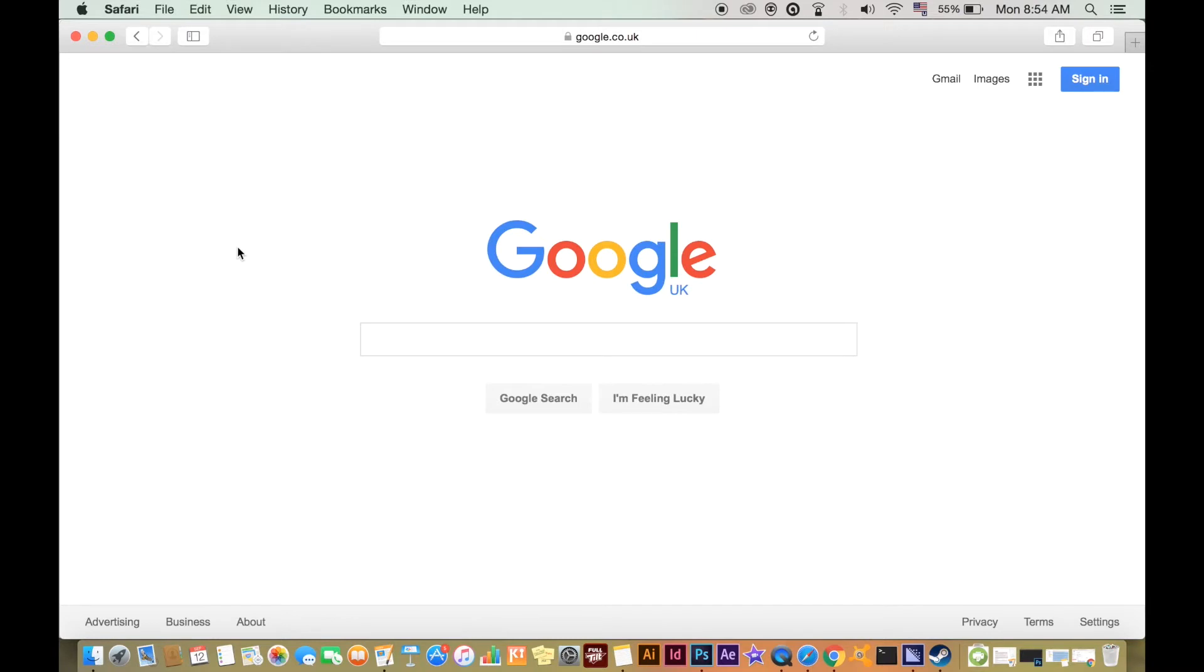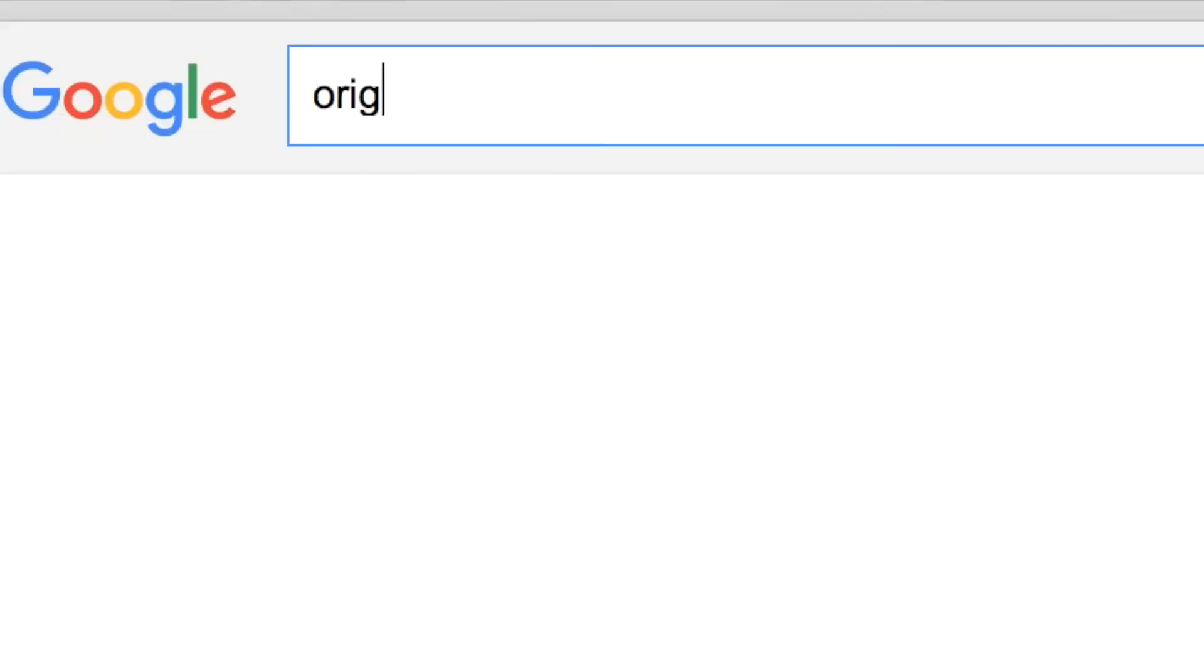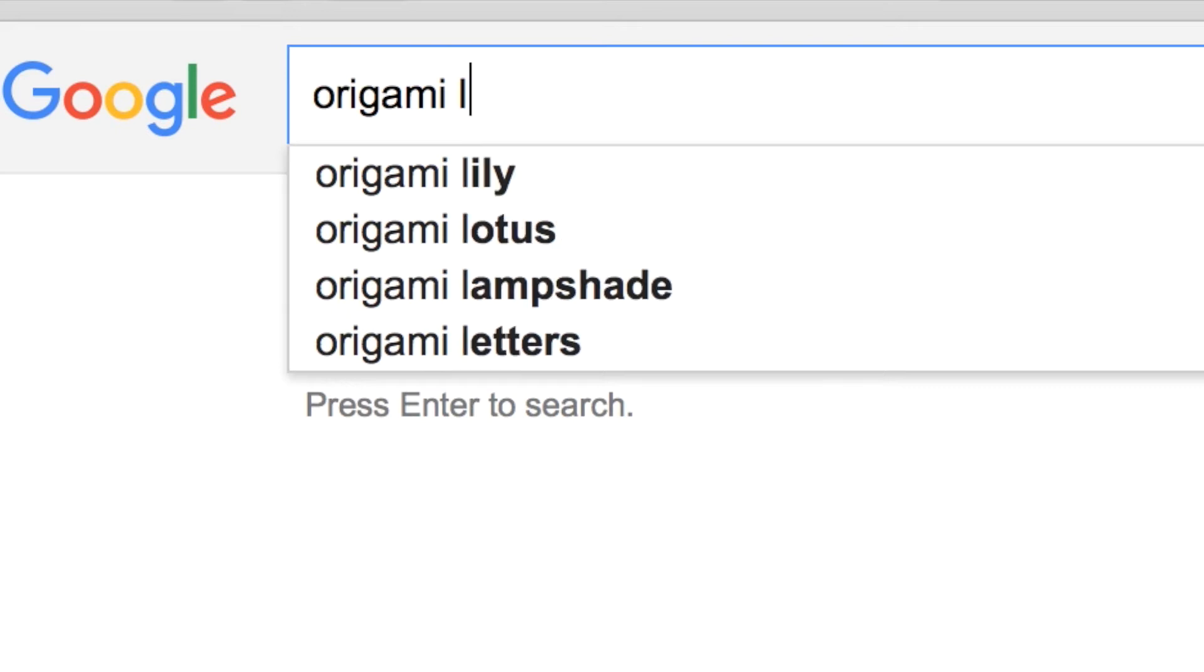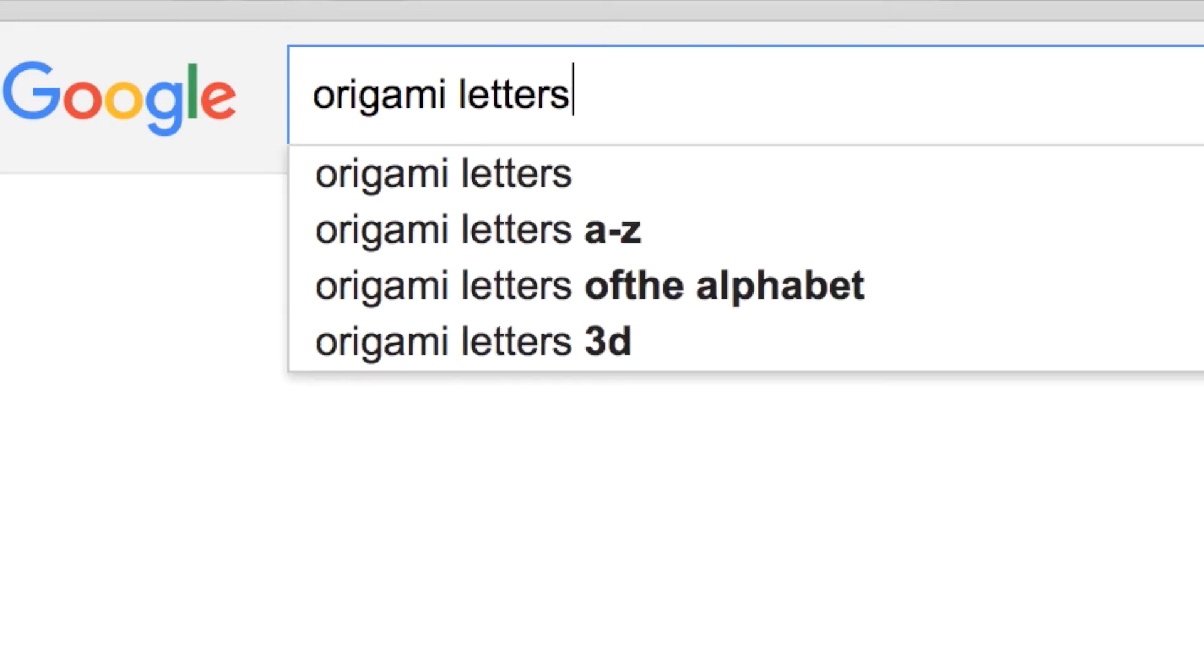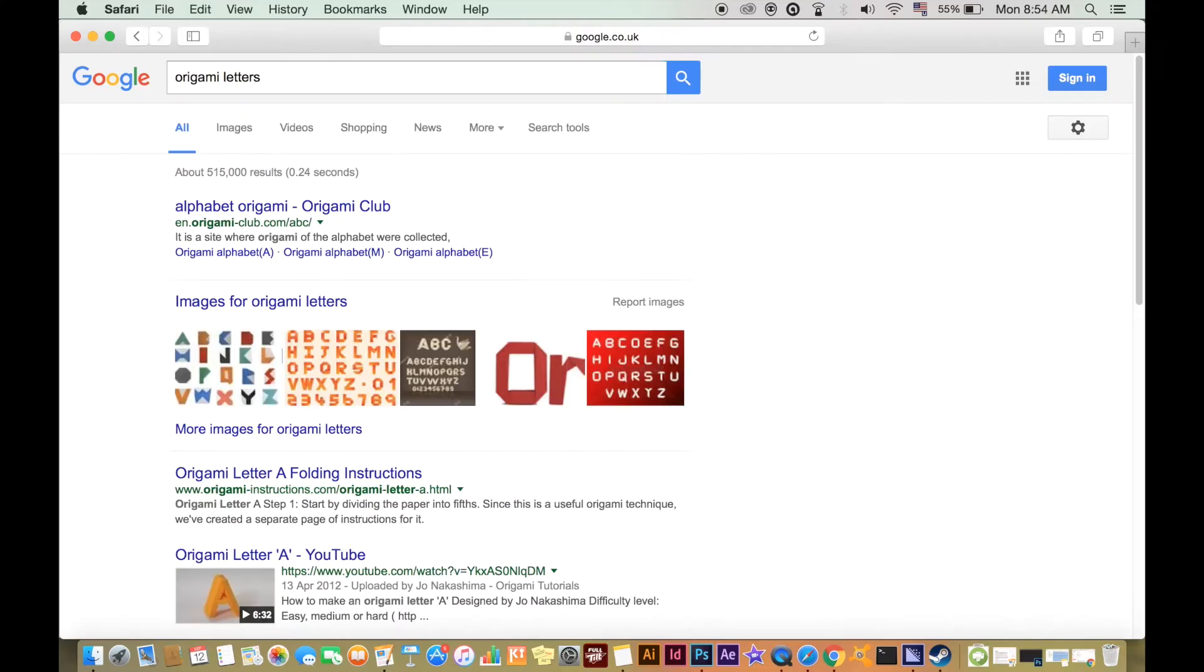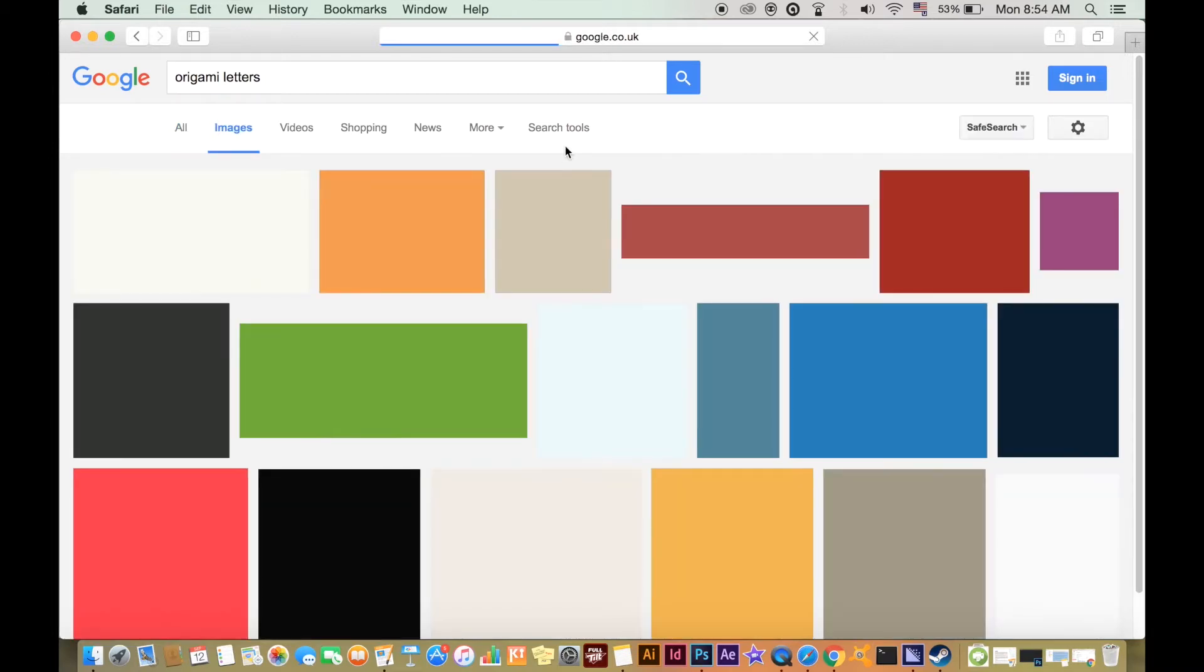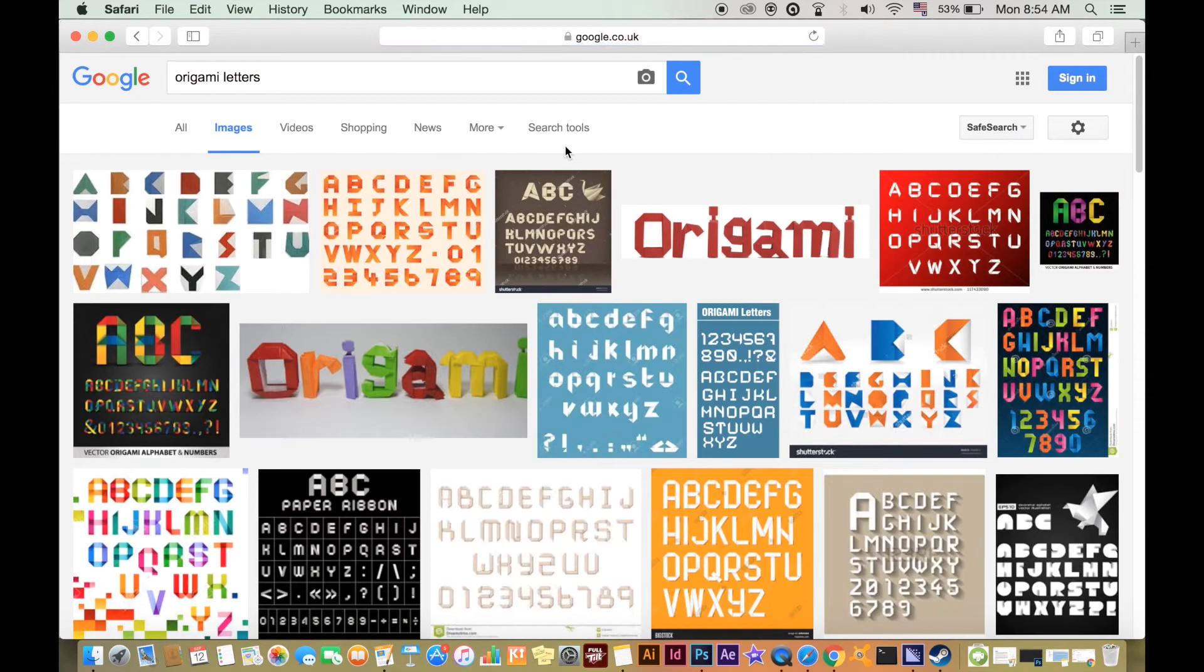To start this design process of making digital origami, it's a good idea to do some research on Google. Have a look at how actual paper origami designs look and how they're made. This will give you a good idea of the kind of style that you want to keep in mind when creating your designs.